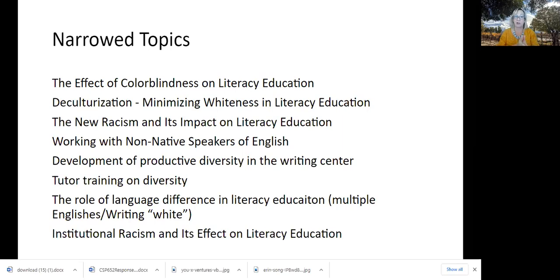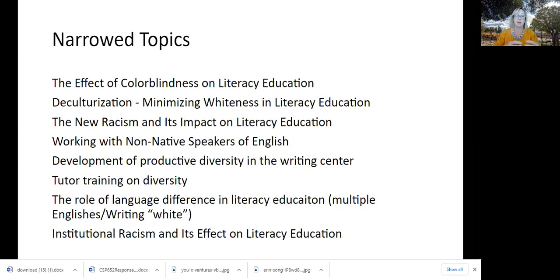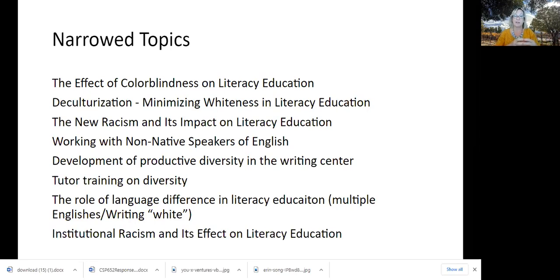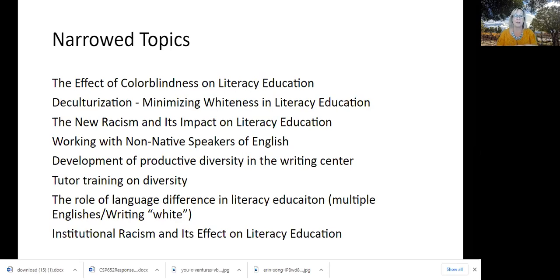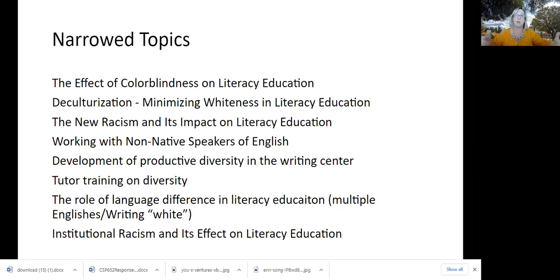I have the effect of colorblindness on literacy education, deculturization, which is de-centering whiteness and white culture, what used to be considered American culture. When whiteness was being American, which it never was, but it's how culture was set up. That's when institutions like the university were set up. And so whiteness, white ways of being were at the center. Deculturalization is taking whiteness out of the center and allowing other places. So it's de-centering or deculturalization.